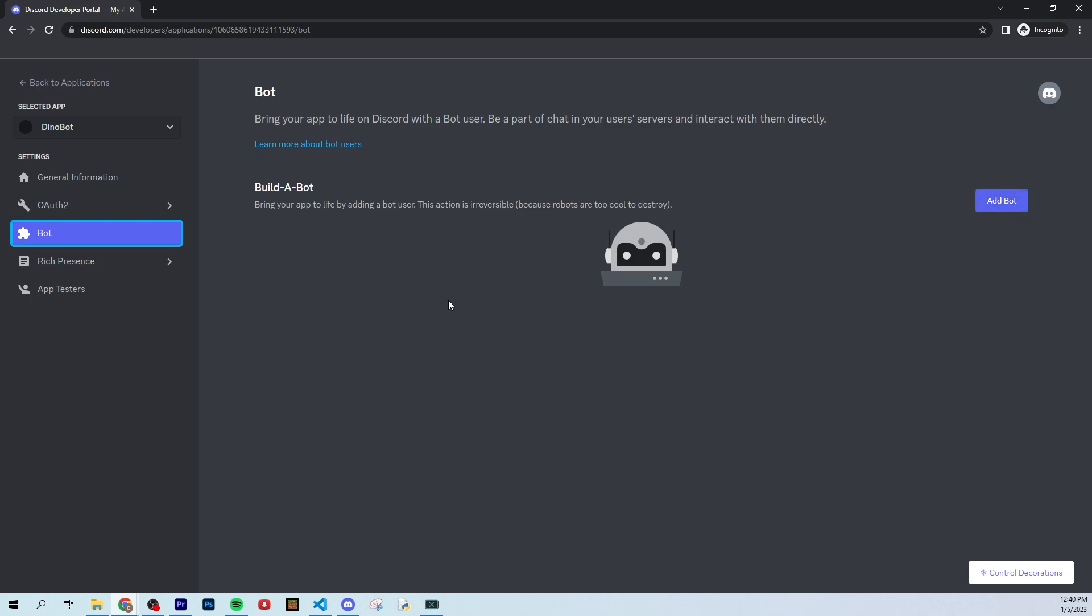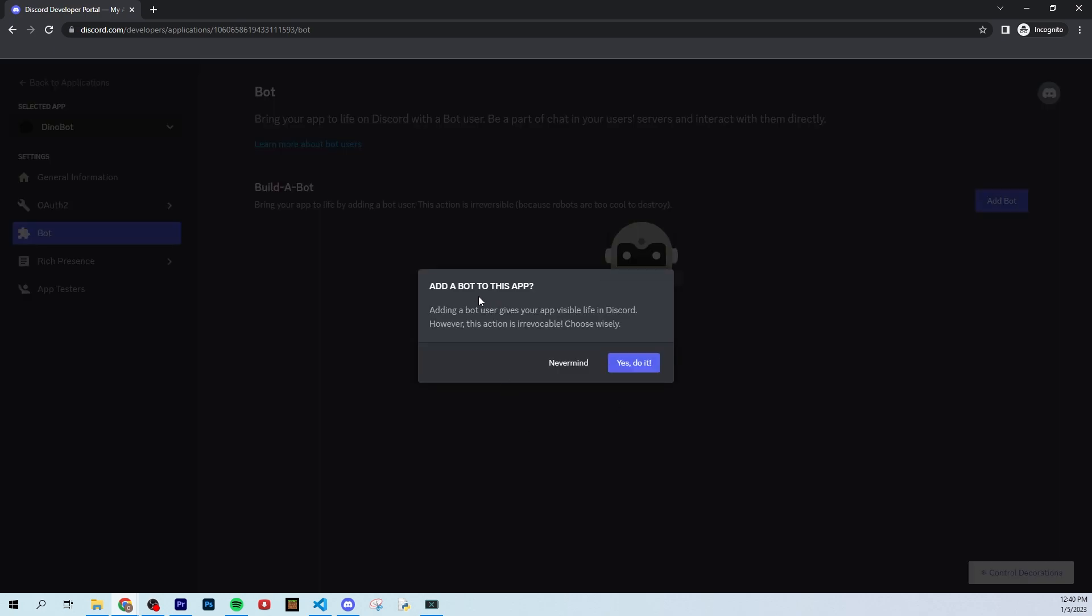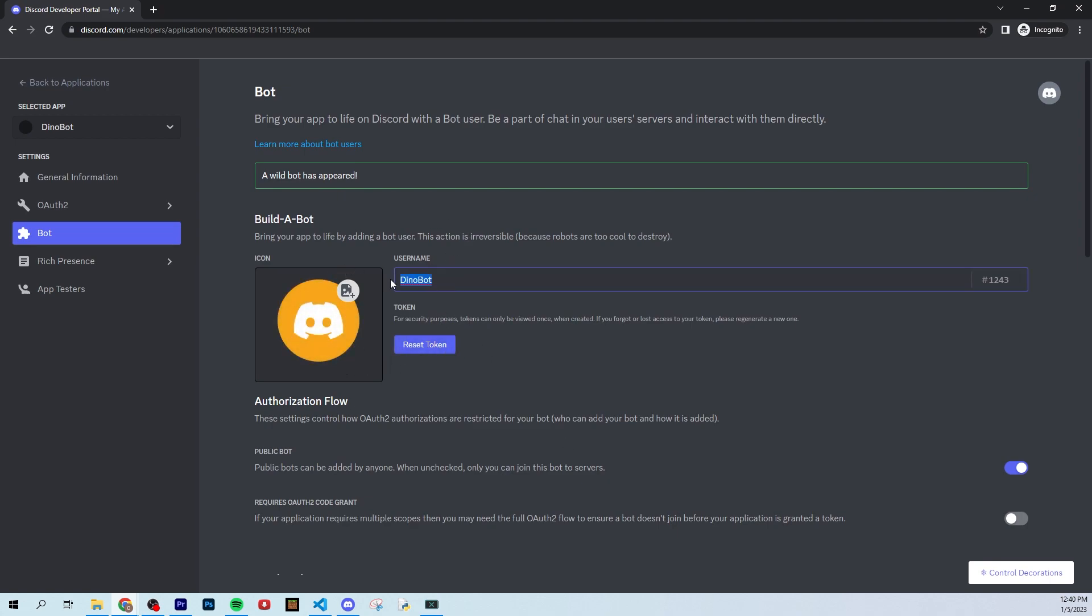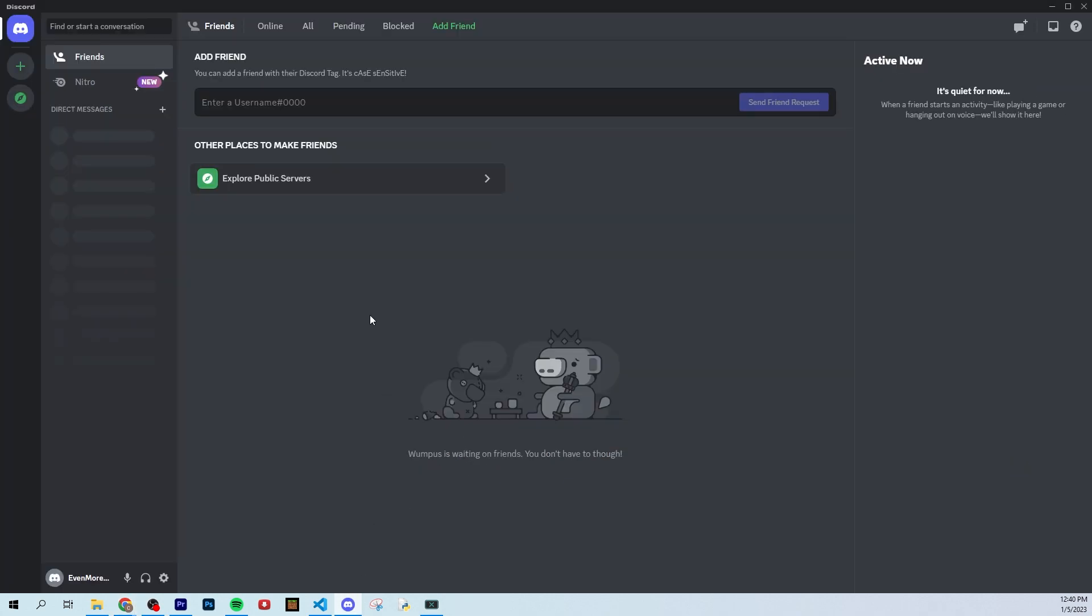Now that you have your application created, you're actually going to want to make it a bot. So let's go over to this bot tab and let's click add bots. So it's going to say add bot to this app. Yes, we do want to do that. Now our bot has officially become a bot.